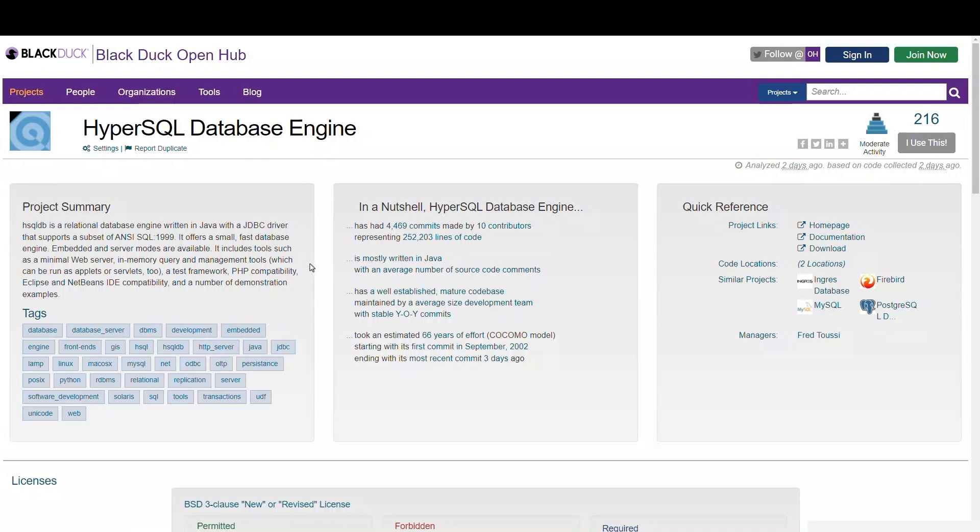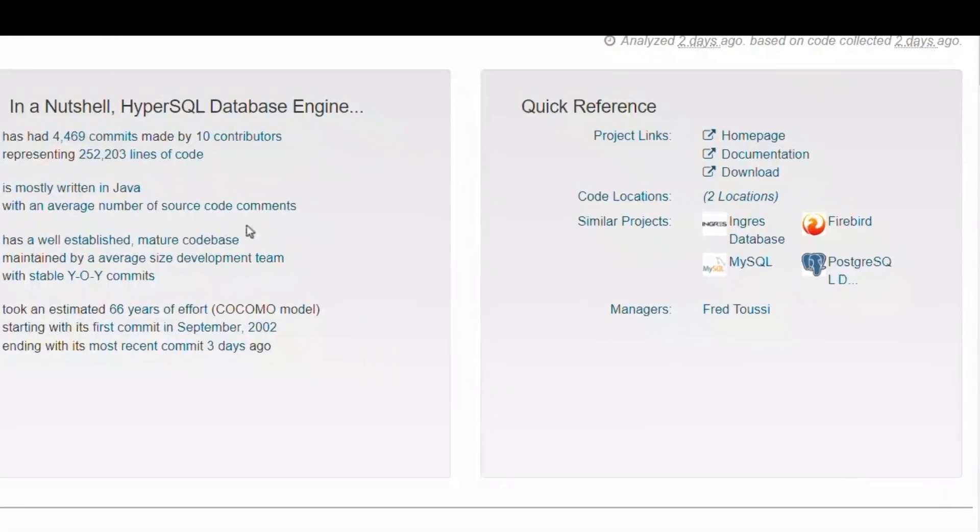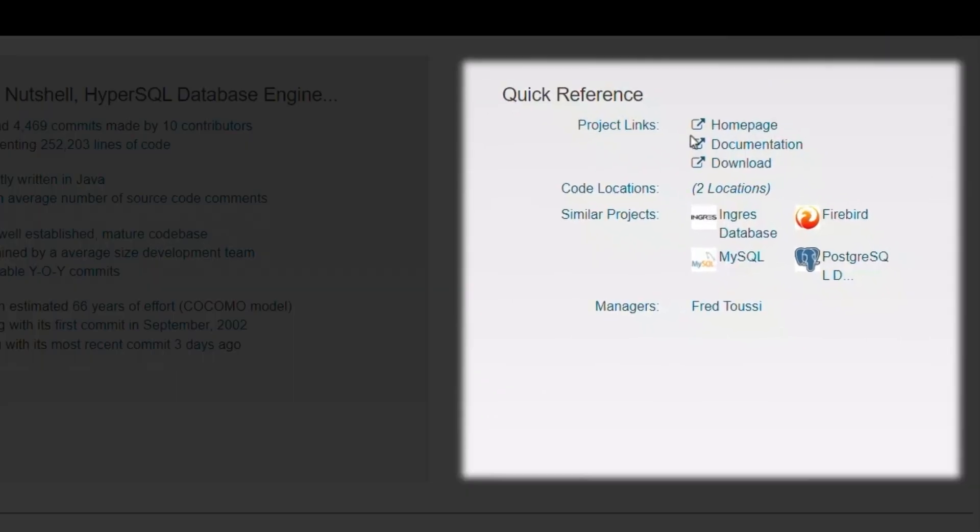Since it can be difficult to identify the authoritative location for open source projects, OpenHub provides links to the relevant homepage, documentation, and download locations.